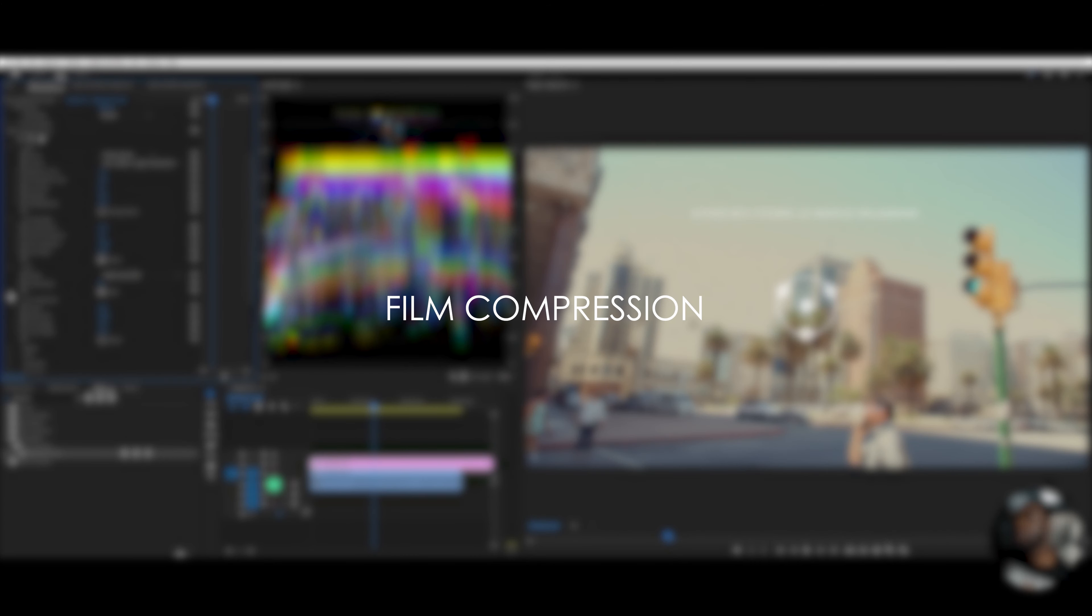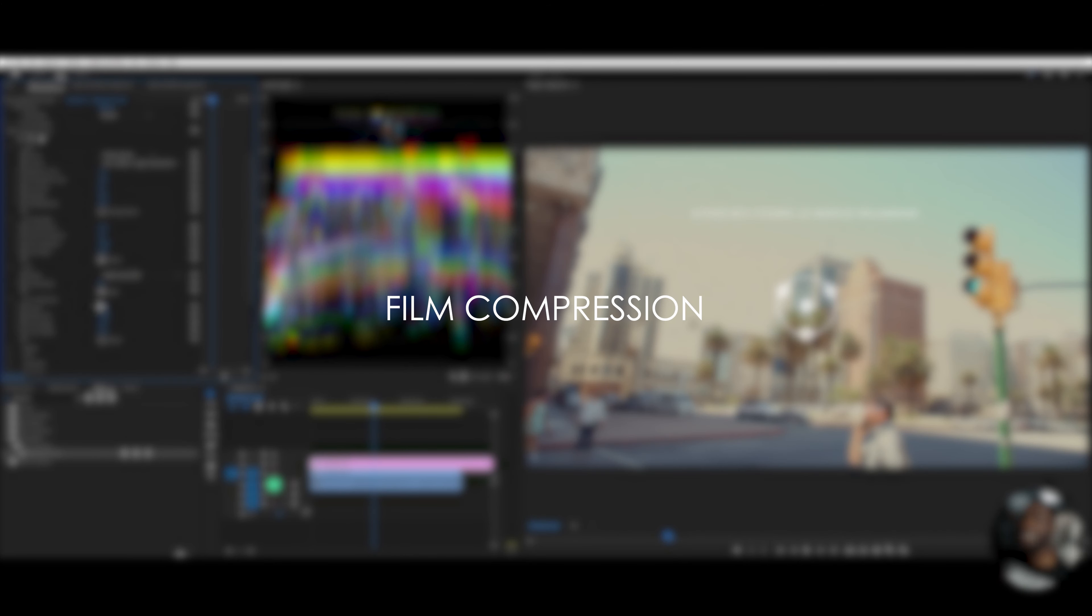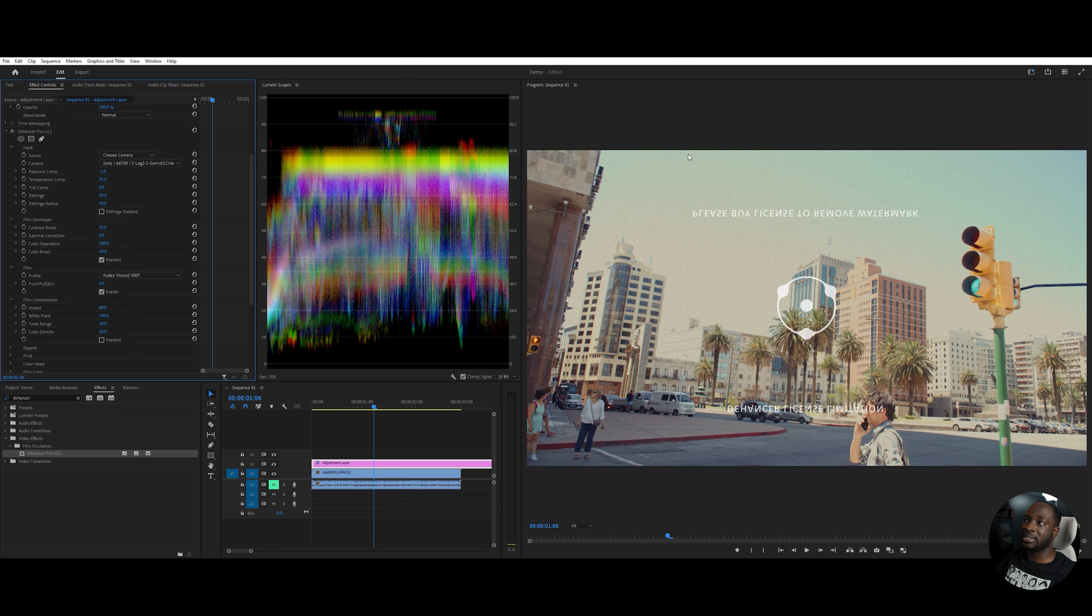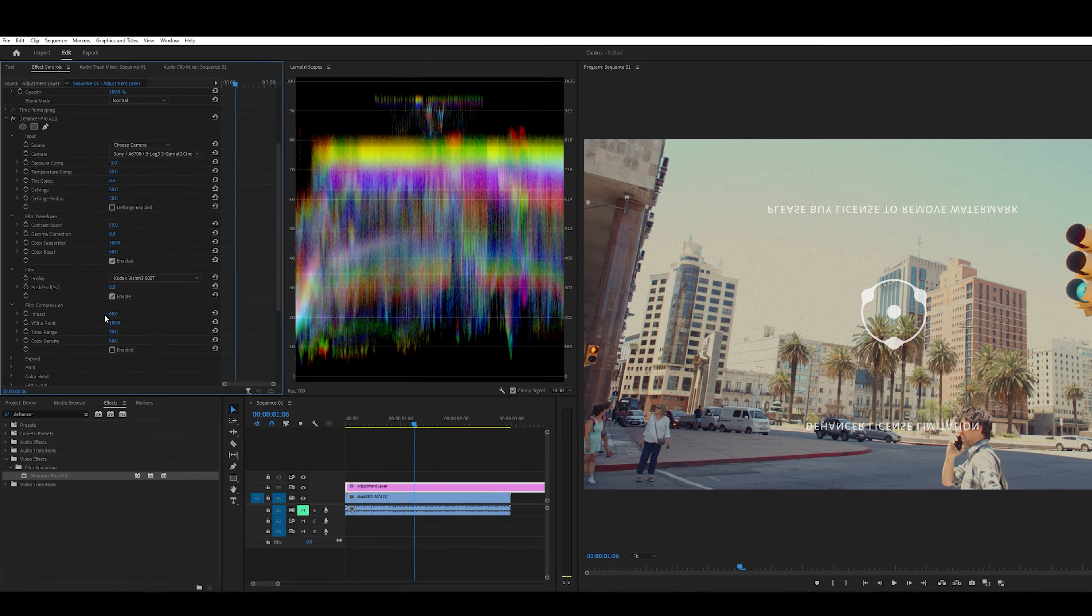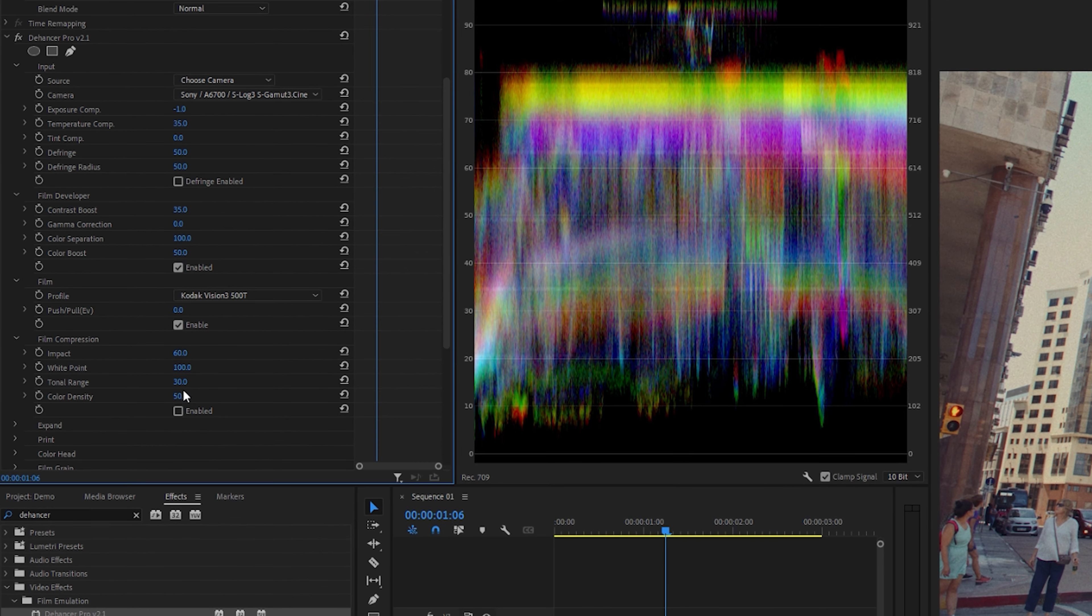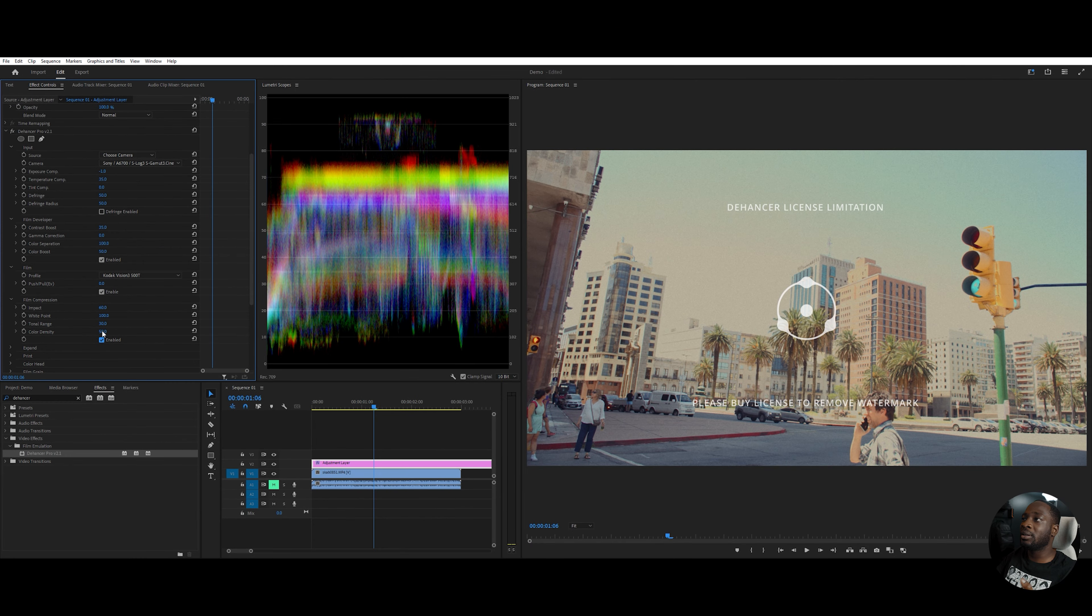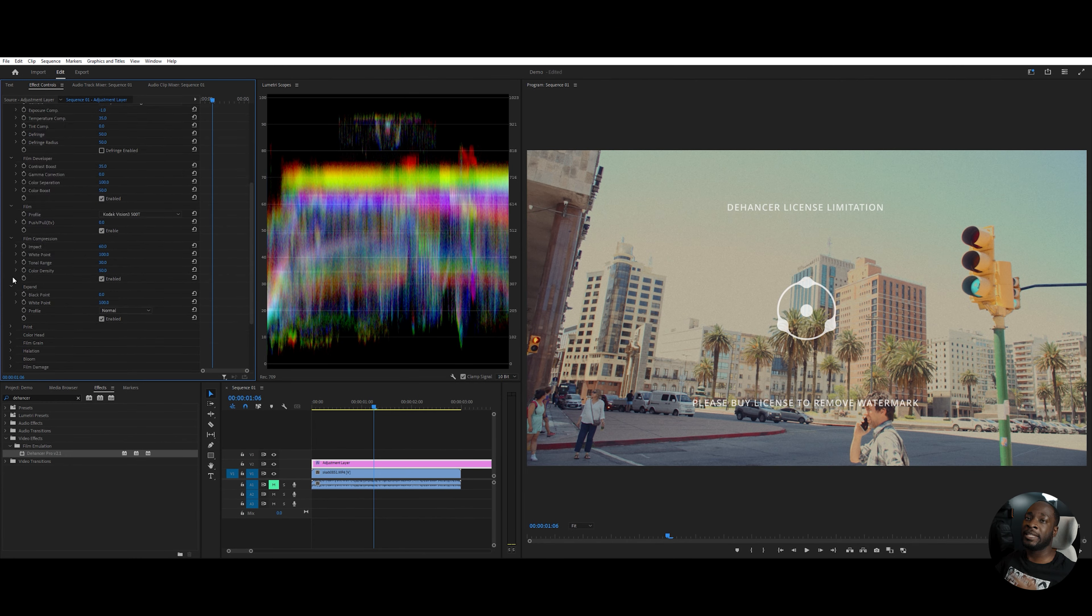So for film compression, this setting is used when you want to flatten the highlights. As you can see, it's a little light here. I want to flatten that a little bit. So I won't touch these settings, but I will enable it. And you can see the difference once I do. Like so.